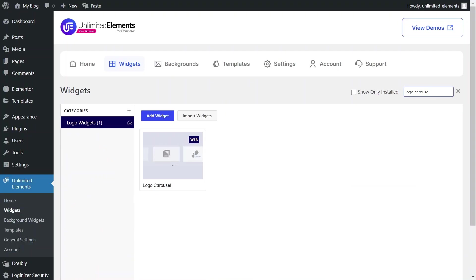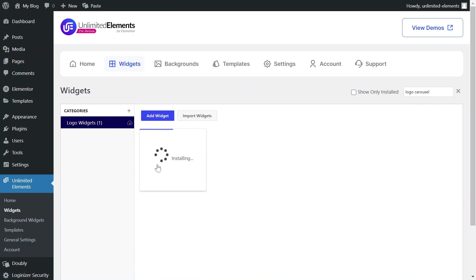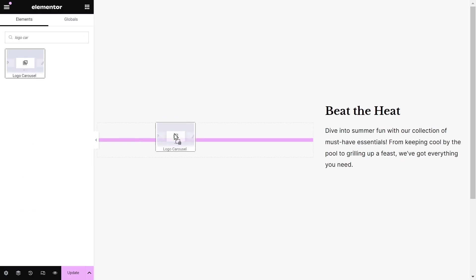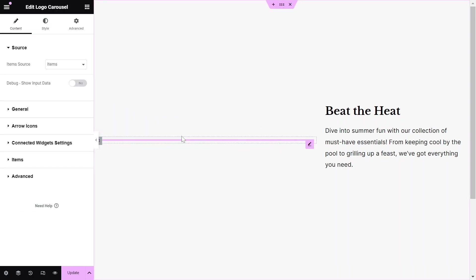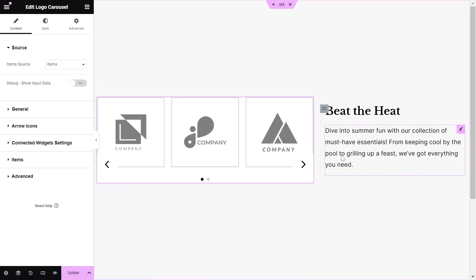Hover over it and click Install to add the widget to your site. Next, go to the page you want to edit and drag and drop the Logo Carousel widget from the Widgets pane onto your Elementor canvas.